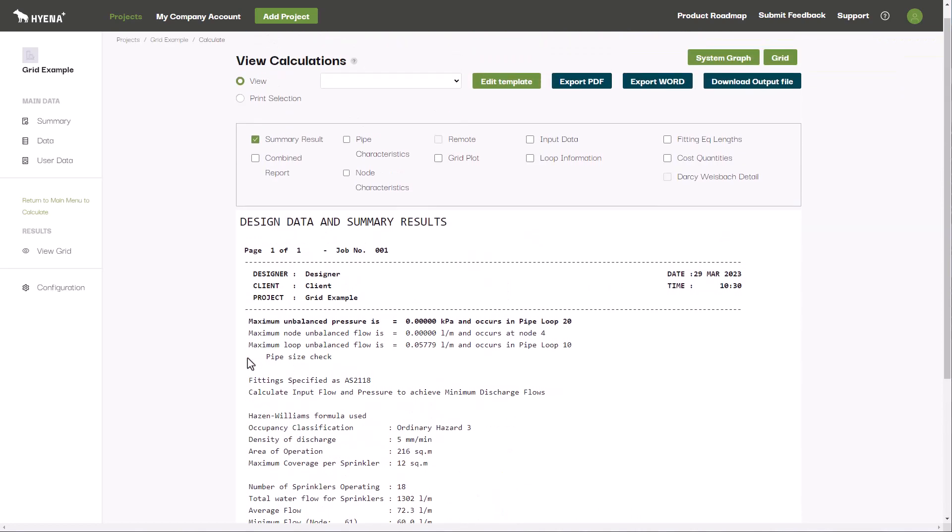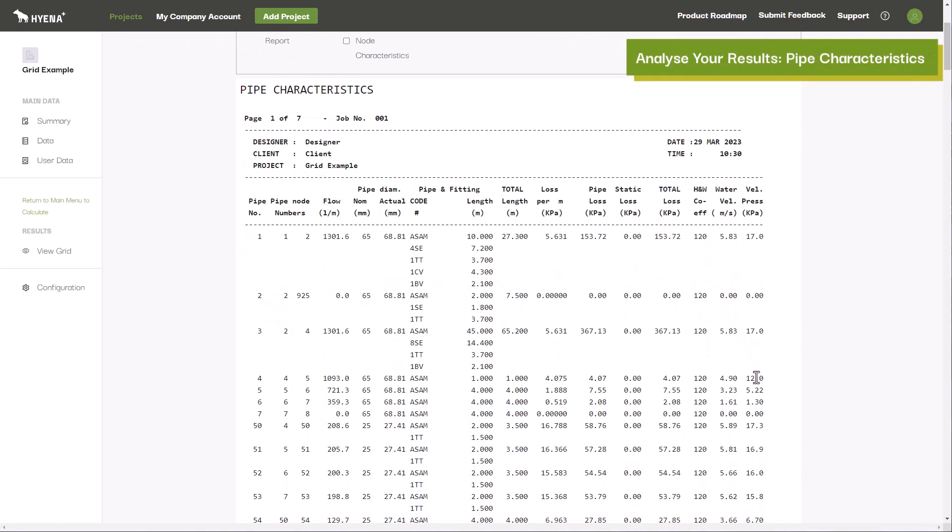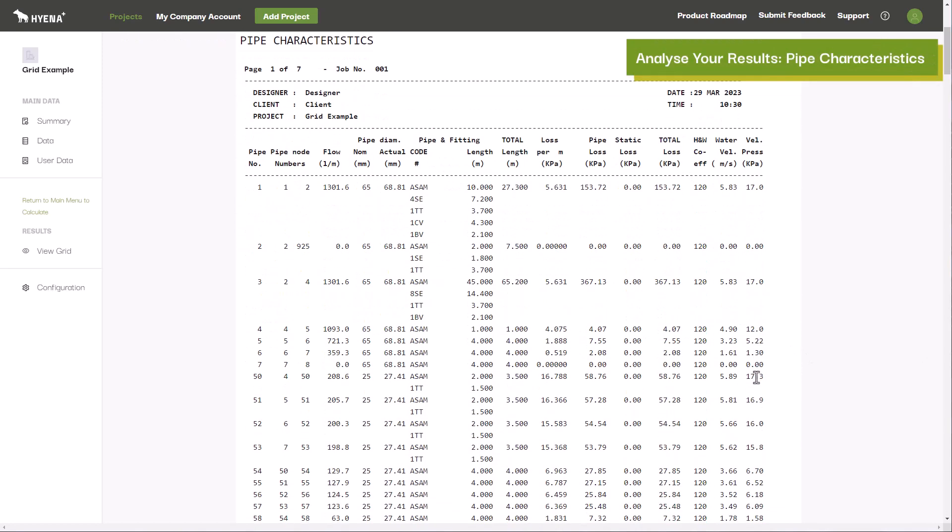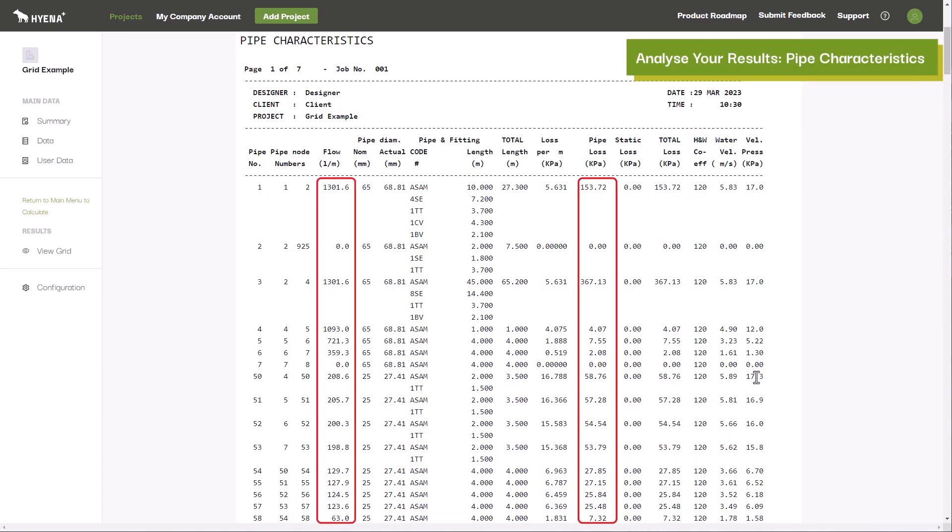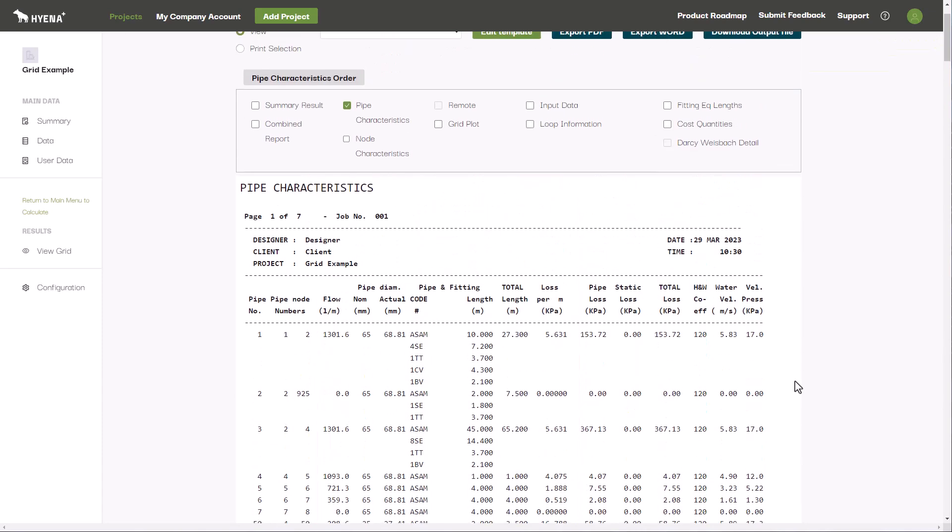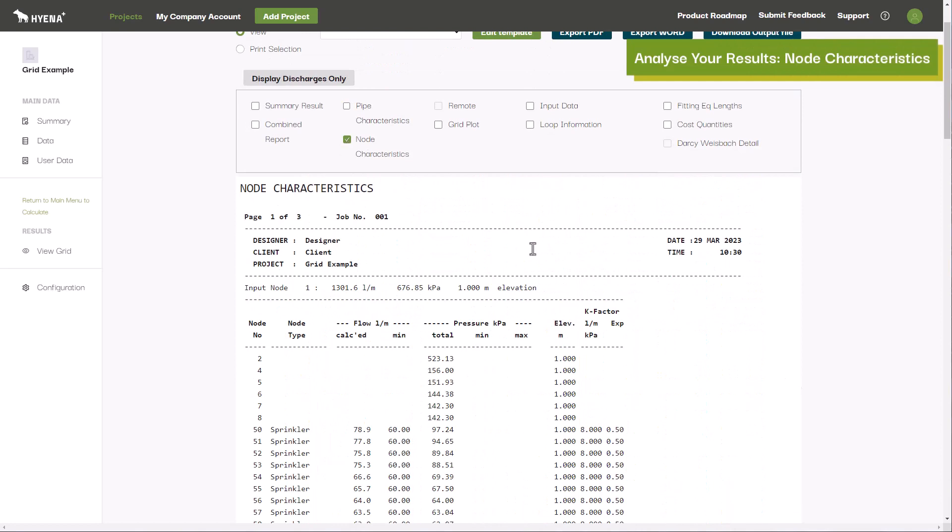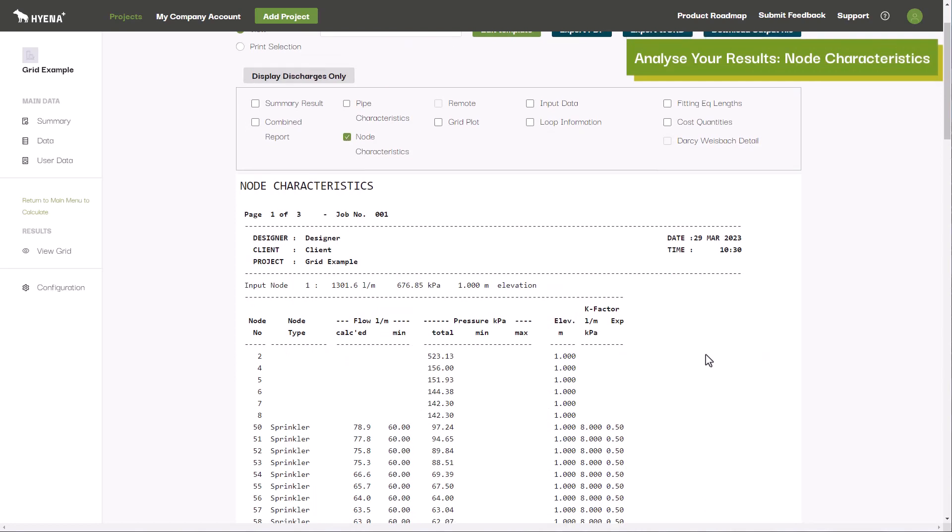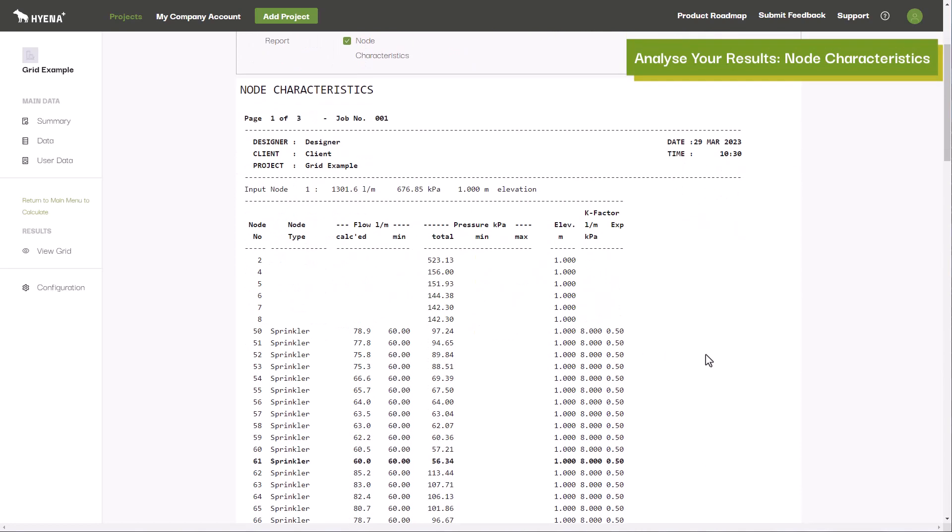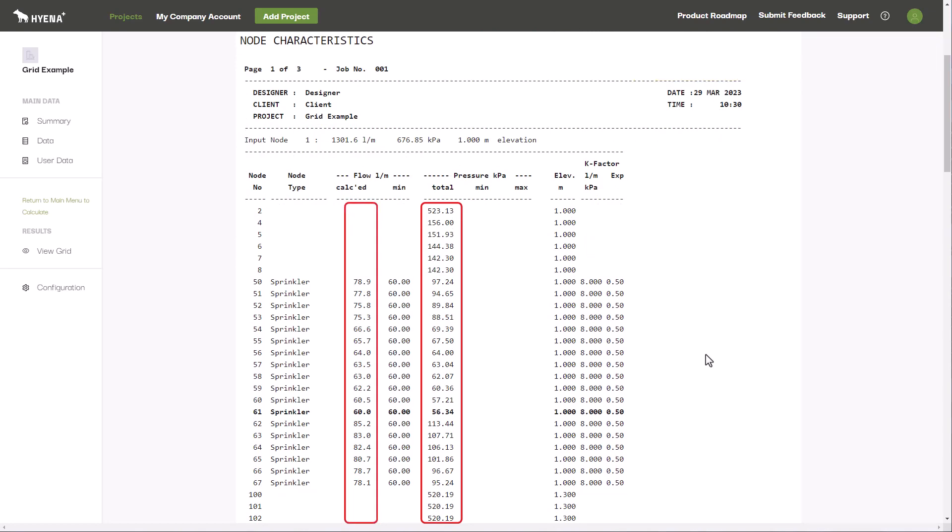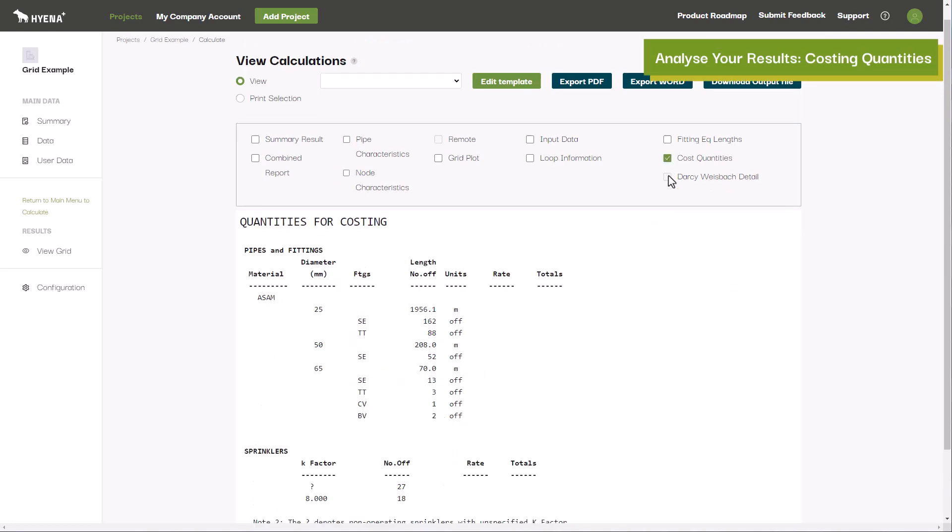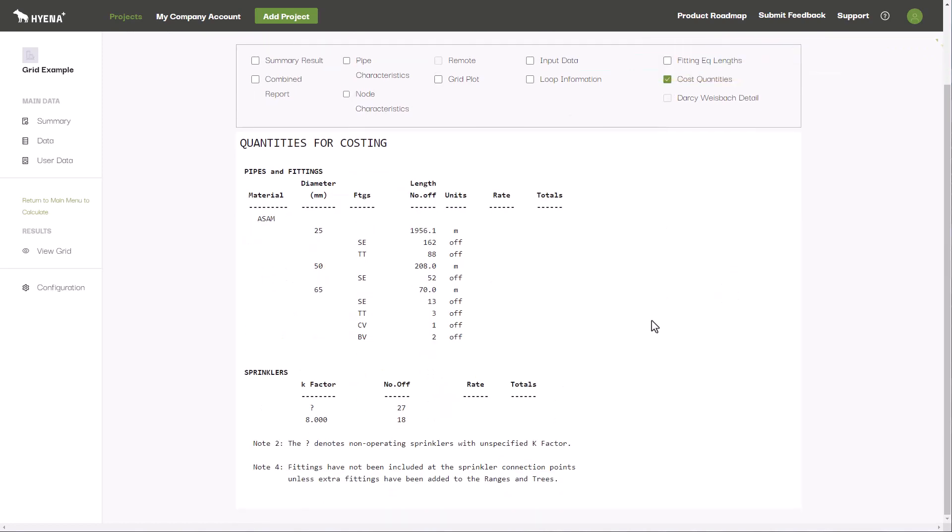You can dive deeper into the results by clicking the pipe characteristics button to view the details and pressure dropped through each segment of pipe in your network. Clicking the node characteristics button, you can view the pressure at each node in your network, as well as the discharge flows through each nominated discharge point. You can even view a summary of pipe and fitting quantities and sizes for costing purposes.